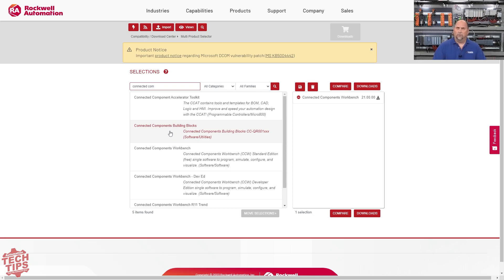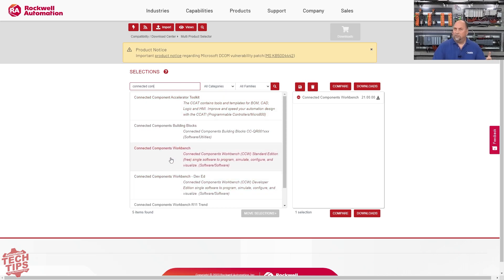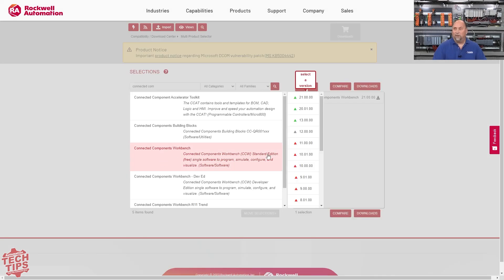There's some great stuff in there. And then the Accelerator Toolkit is very similar to that for the Micro800. But what we're interested in today is the Connected Components Workbench.